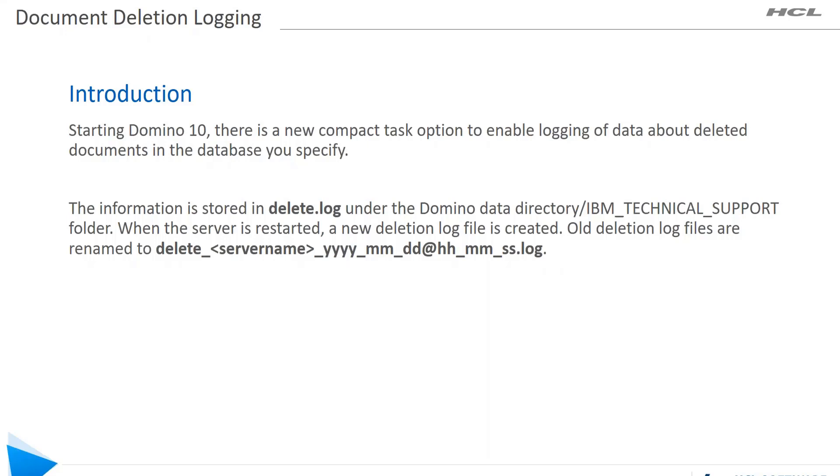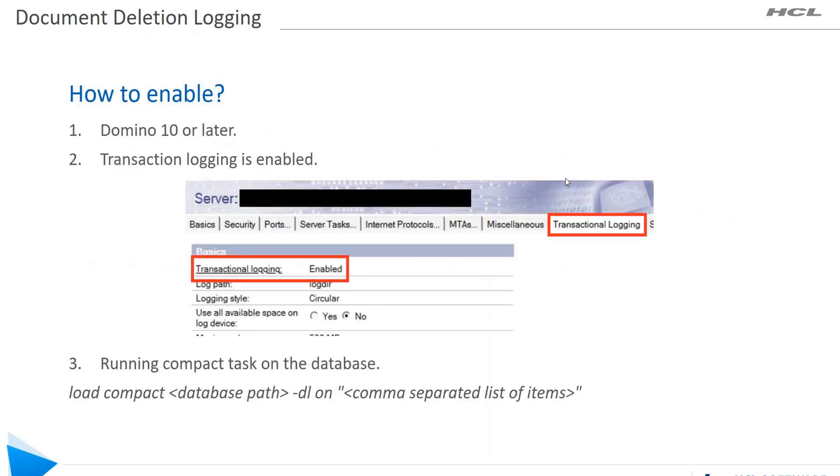When you restart the server, a new deletion log will be created. The old deletion log would be named as follows: delete_<servername>_yyyy_mm_dd@hh_mm_ss.log, same as the console log.